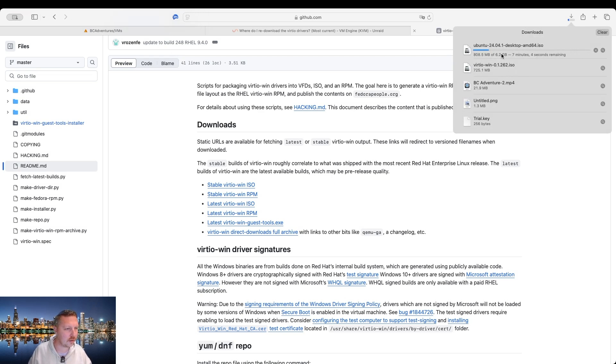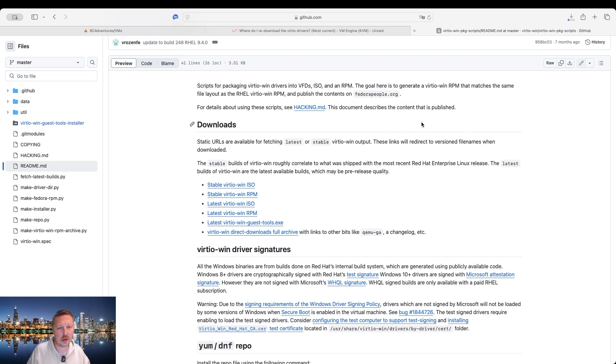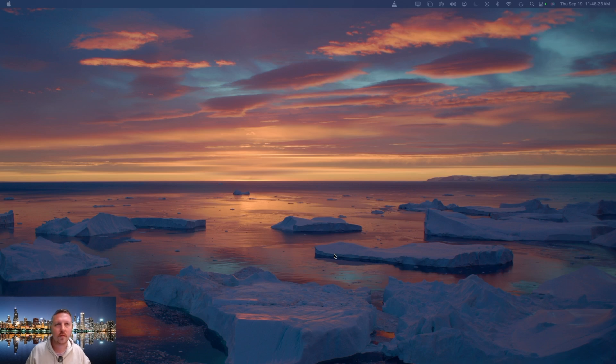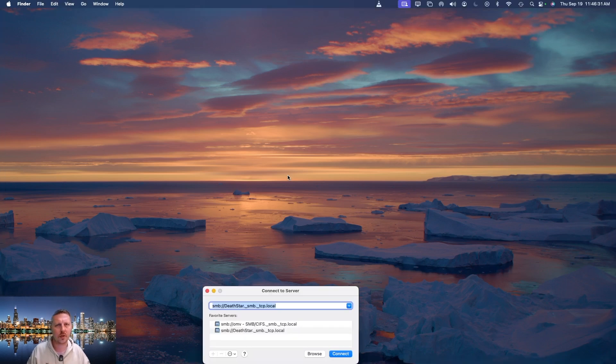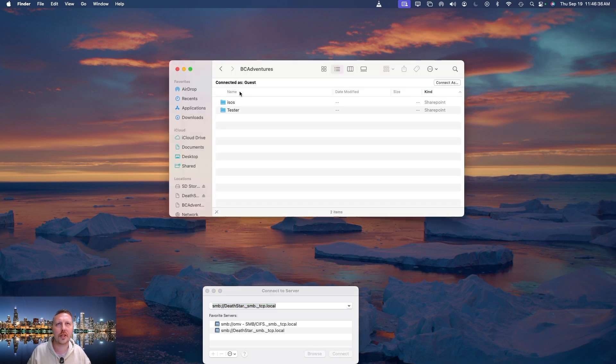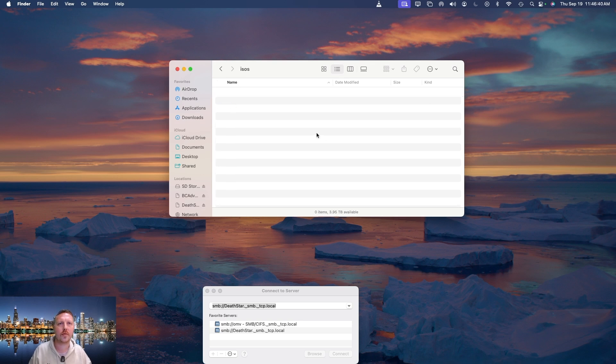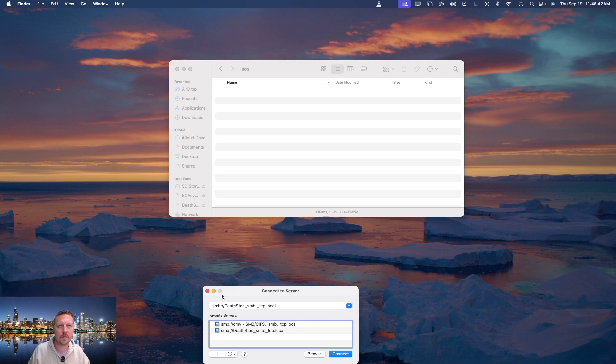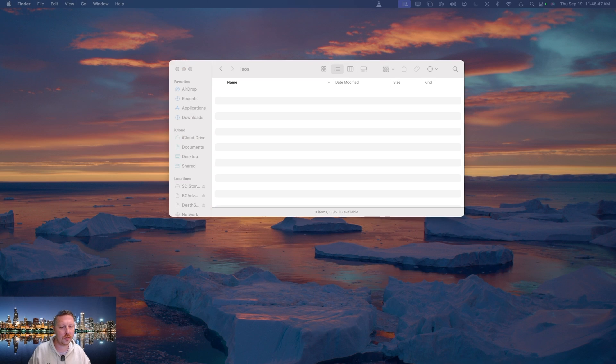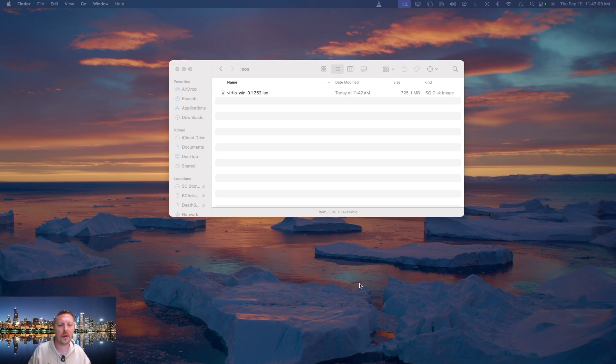And you see that this is still downloading Ubuntu. But in the meantime, we can go ahead and get the virtio drivers copied over. So just share my other screen here. Okay, so just going to open up our Share, BC Adventures, and there's our ISOs. So we got that open now. And then I'm just going to drag and drop the virtio drivers there. Alright, so now that's copied.